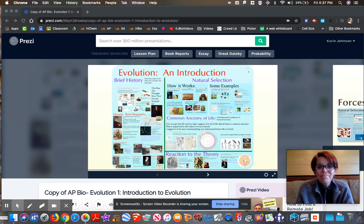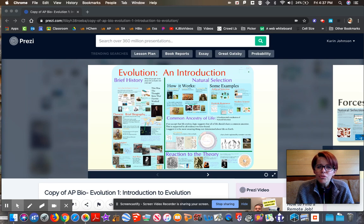Hello, everyone. Welcome back. Welcome to your first set of screencasted notes in AP Biology. All we're going to do today is just review the intro to evolution notes. We already took these notes back about three weeks ago. I just want to review with you because it's been a while.